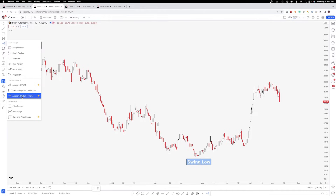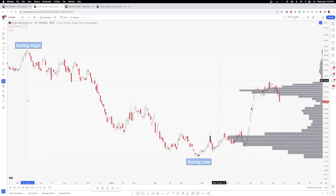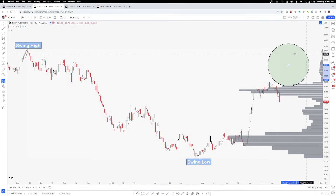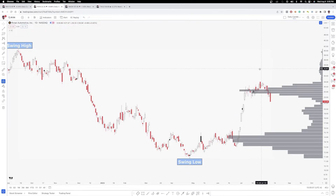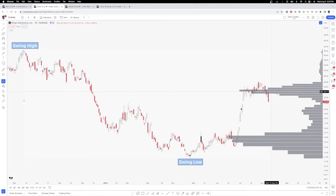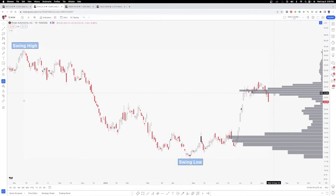Just go to anchored volume profile in the forecasting and measurement tools and click the swing high candle. Now we're measuring from this point, and notice there's really not a lot of volume up here — so we can pretty much say there's not a lot of volume supporting price above this area. Sometimes that's good because you don't have a lot of friction for price if it continues to move up. You can see price did not hold this area. I like to call this a volume shelf — I came up with the term simply because it looks like a shelf of volume.